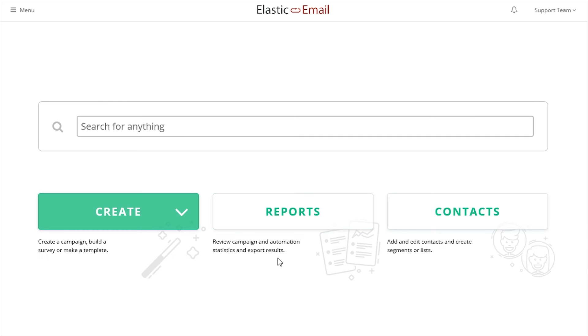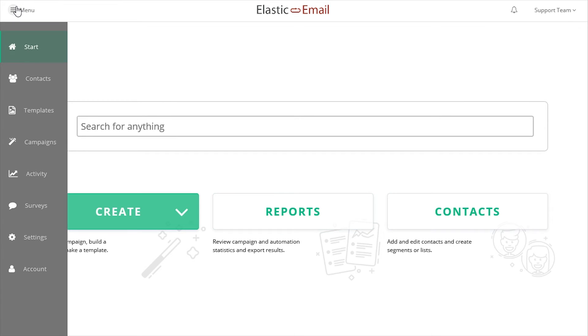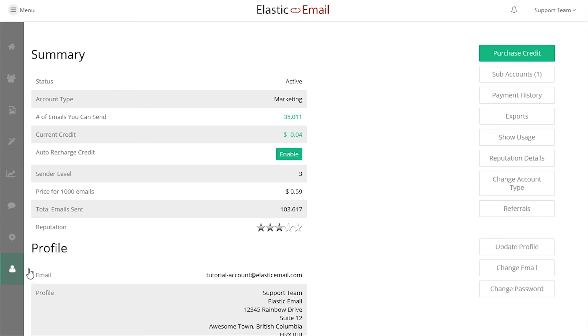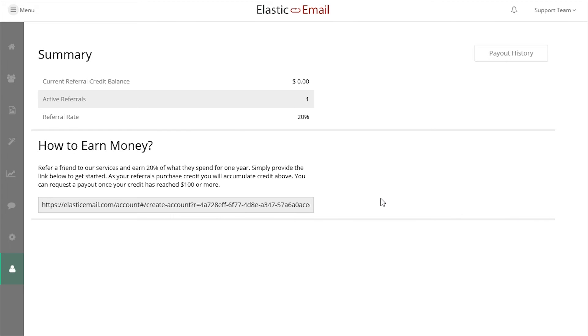Elastic Email has a referral feature that is very simple and easy to use. The referral screen on your account contains the referral link, referral summary, and payout log.